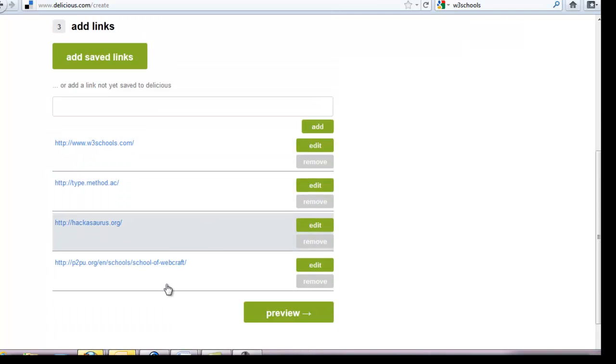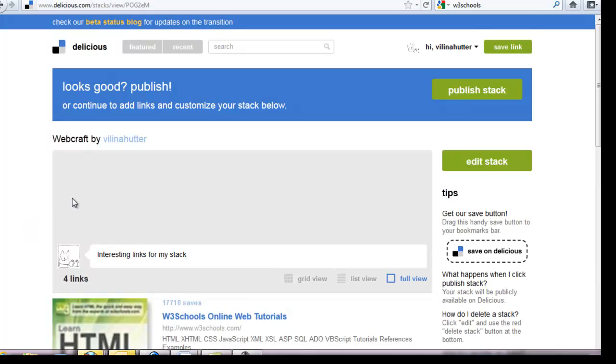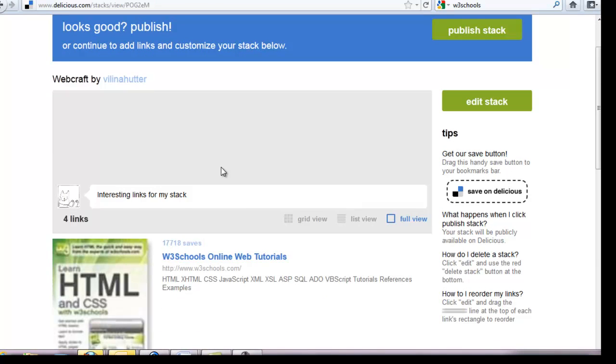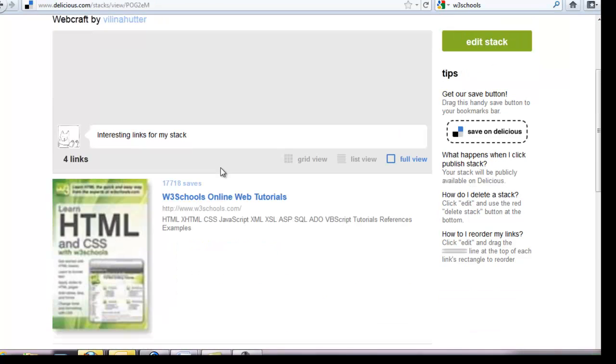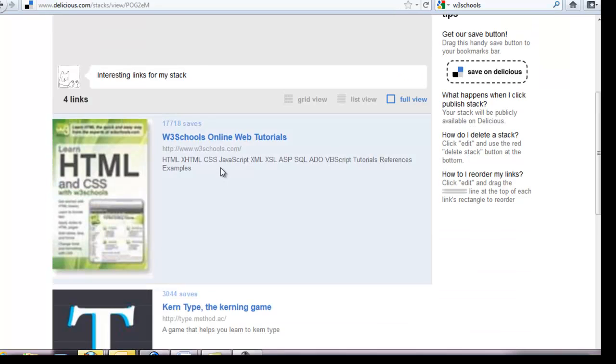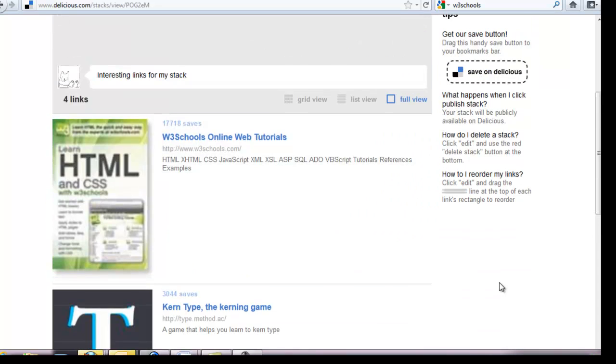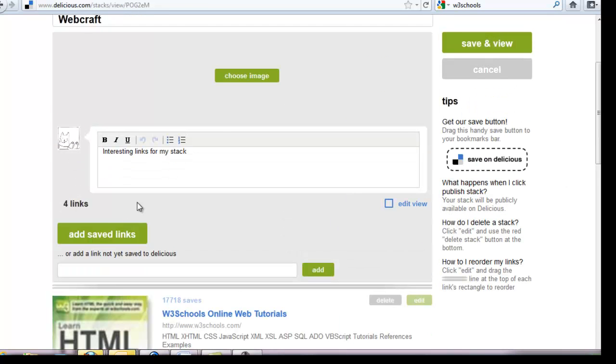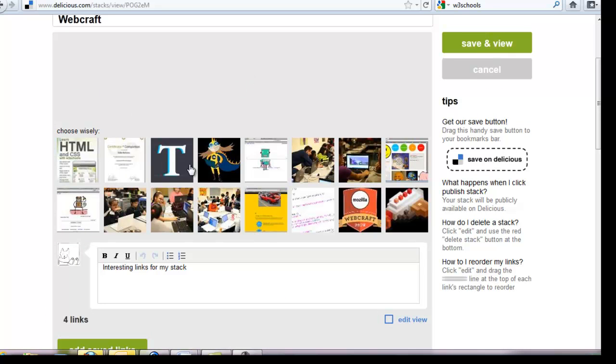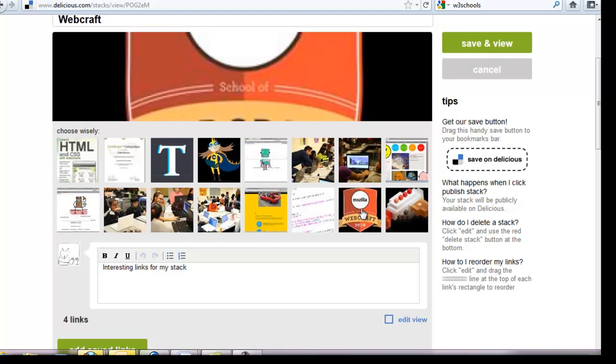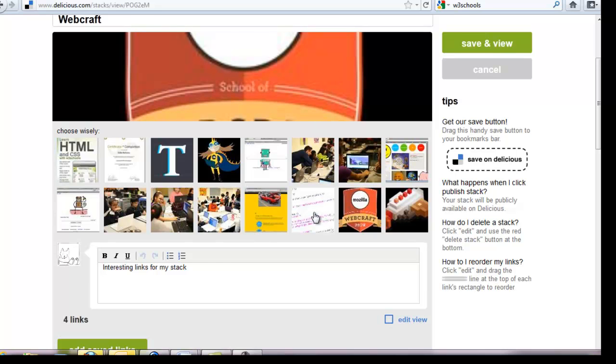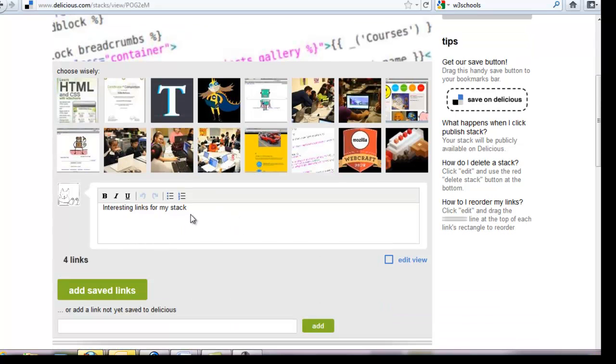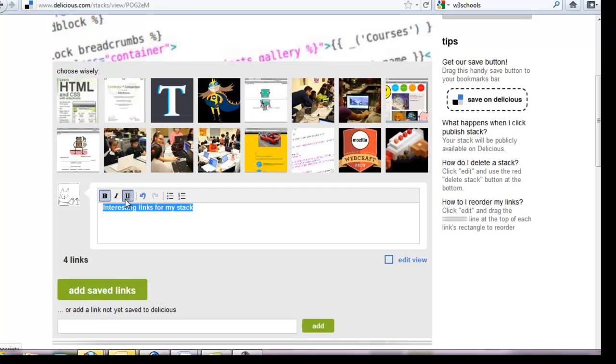So now let's go to preview. And if I choose edit, first of all I can choose an image for the top of my stack. These images come from the websites I've put into my stack. Notice, for example, if I choose the Mozilla WebCraft image, it doesn't do a good job of fitting. I did find that this one worked because it didn't matter if it was cut off. Now we could format this.